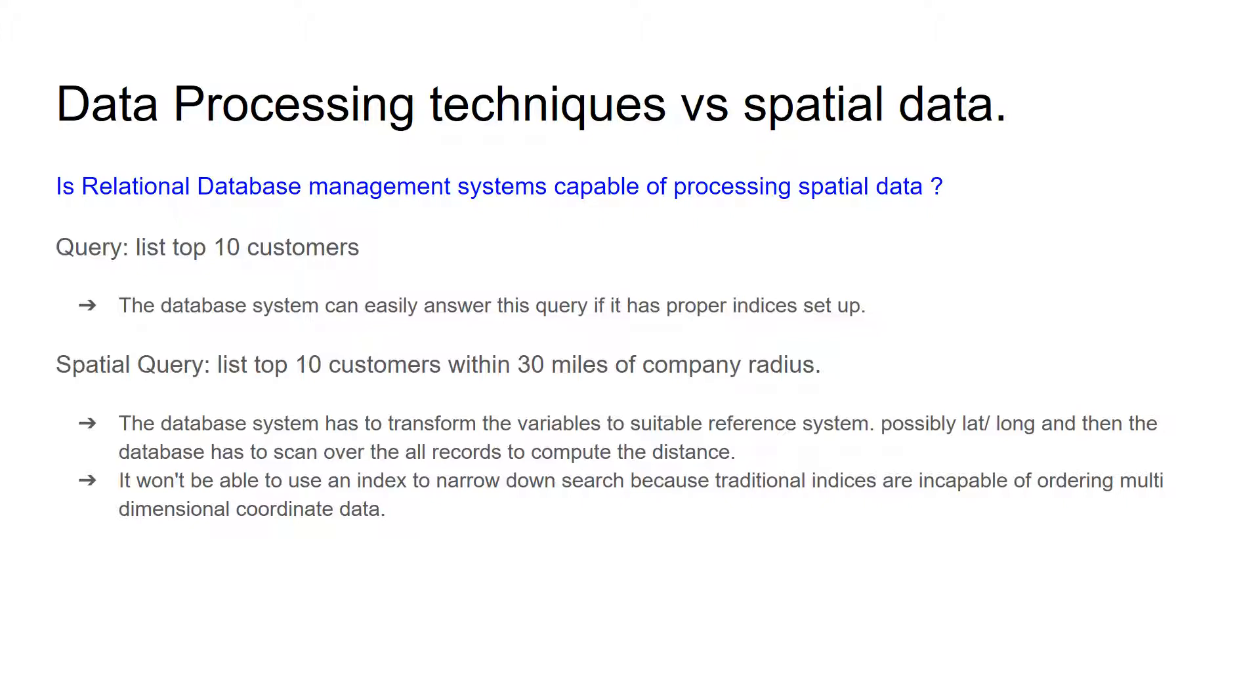Now consider a spatial query to list top 10 customers within 30 miles of company radius. In this case, the database system has to transform the variable to suitable reference system, which may be latitude and longitude for geographical data, and the database system has to scan over all the possible records to compute the distances between each.